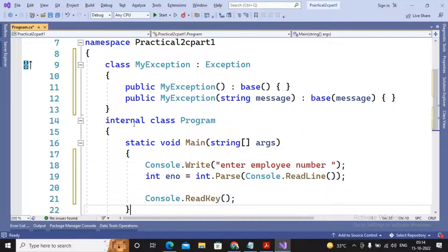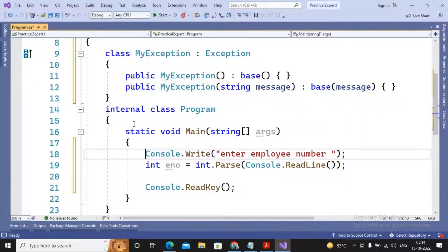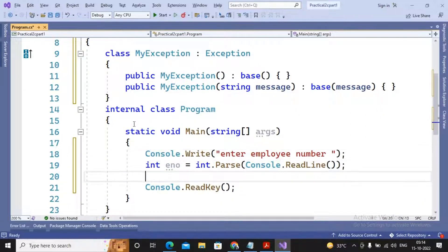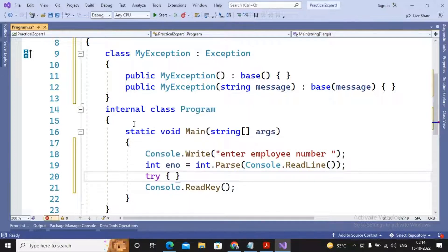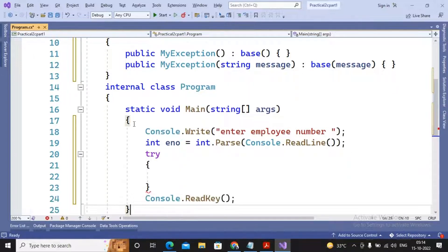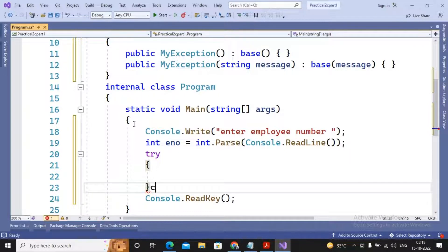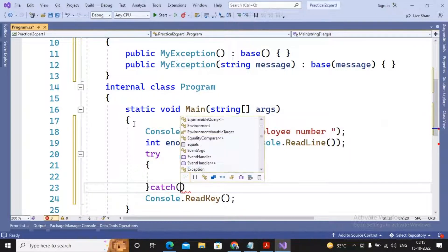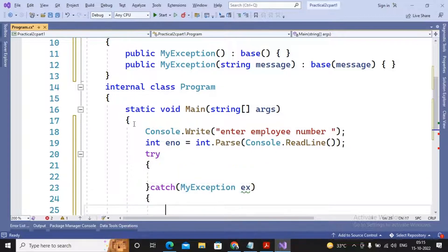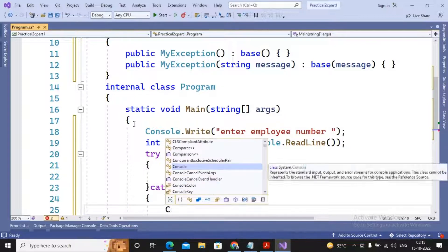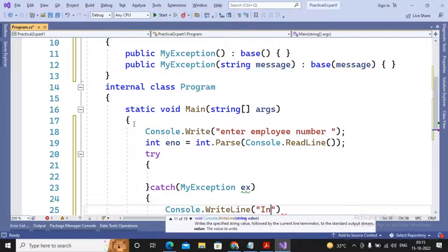Then if the employee number, so I'm planning to write everything inside try catch now. Catch MyException, I'll be displaying the message as Console.WriteLine "invalid employee number".